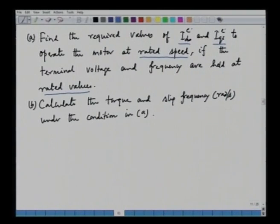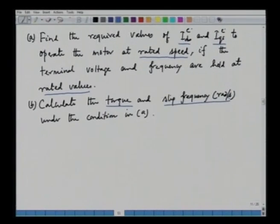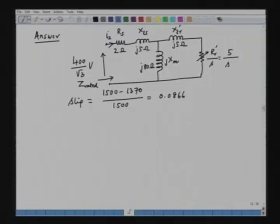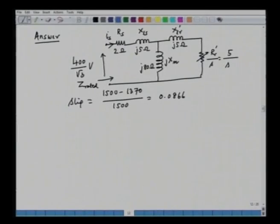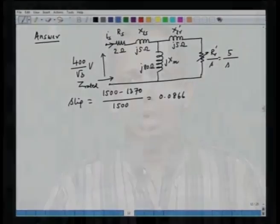Part B is to calculate the torque and the slip frequency in radians per second under the condition in part A. This is the problem of a vector controlled induction motor drive, and we will see how to solve it. This problem talks about the steady state condition only, so we do not have to bother about the transient condition.